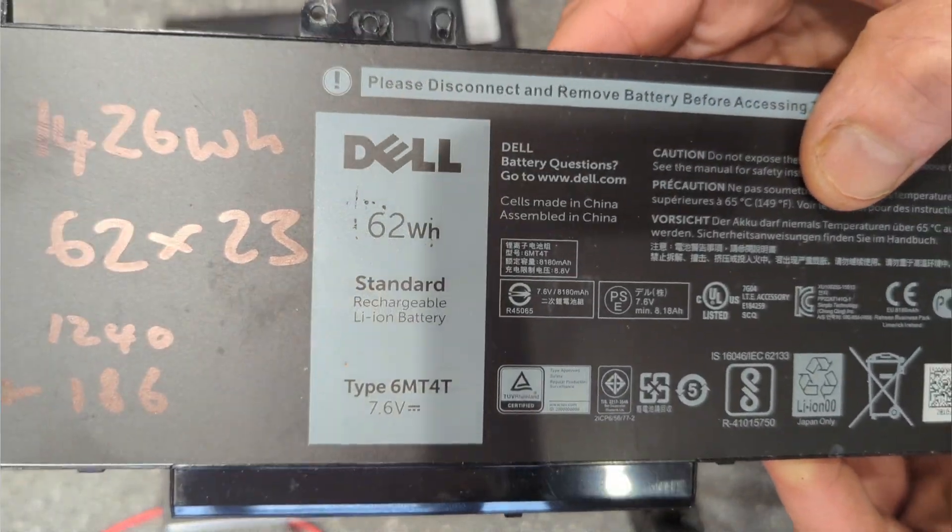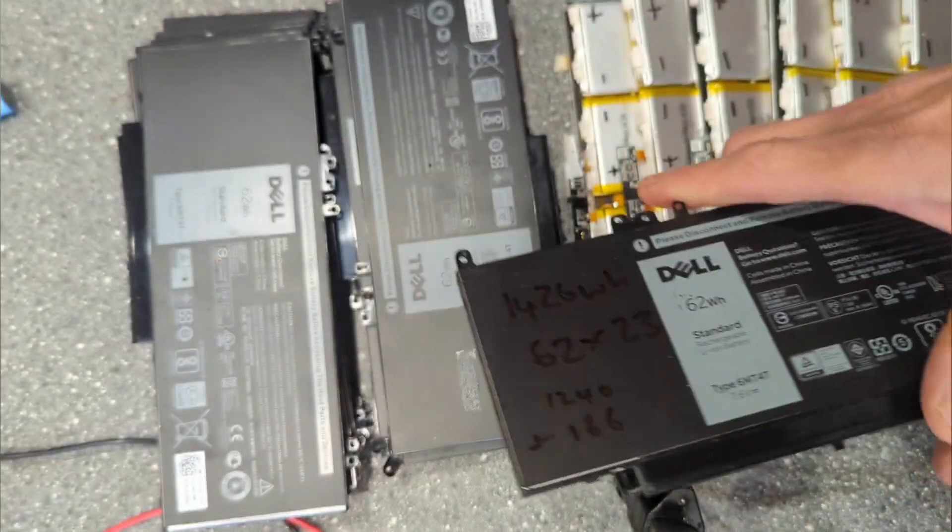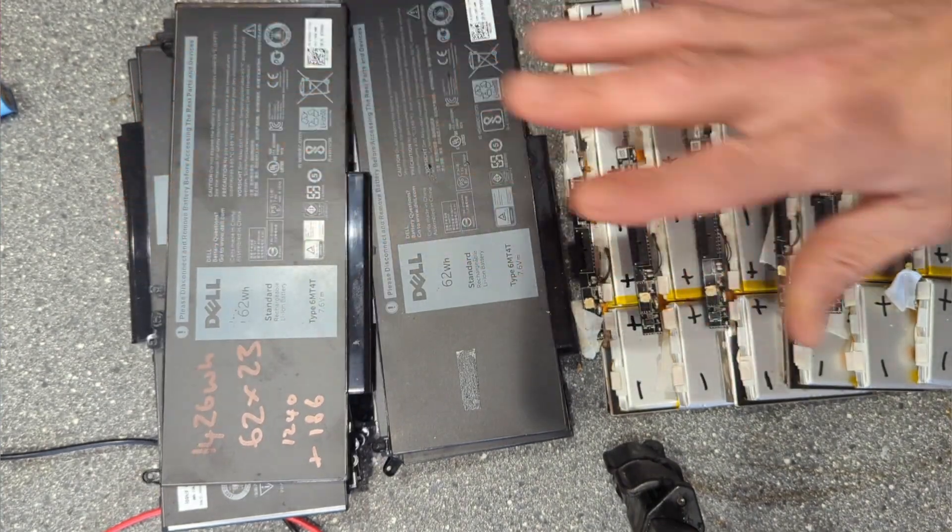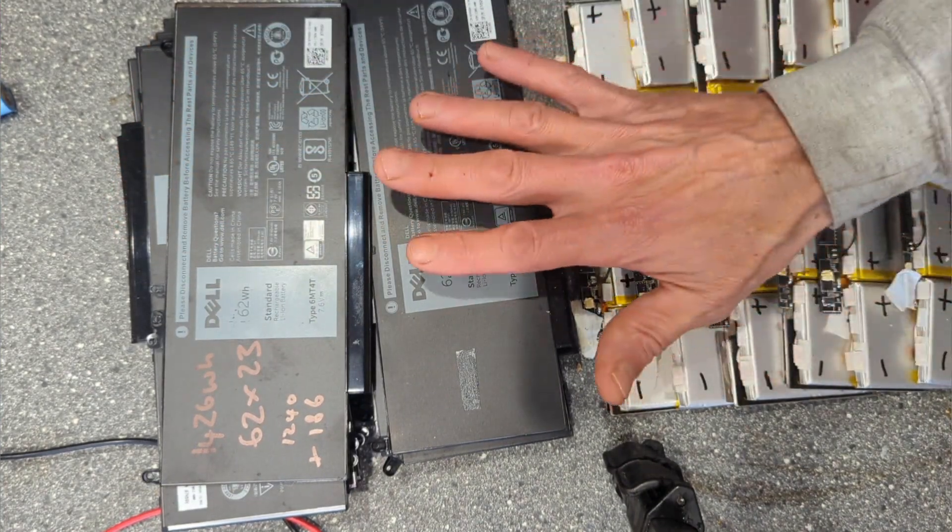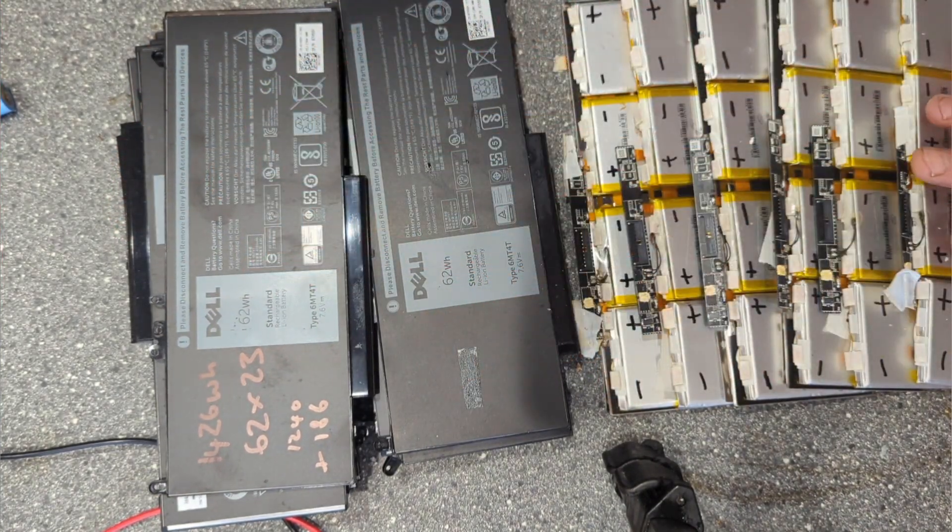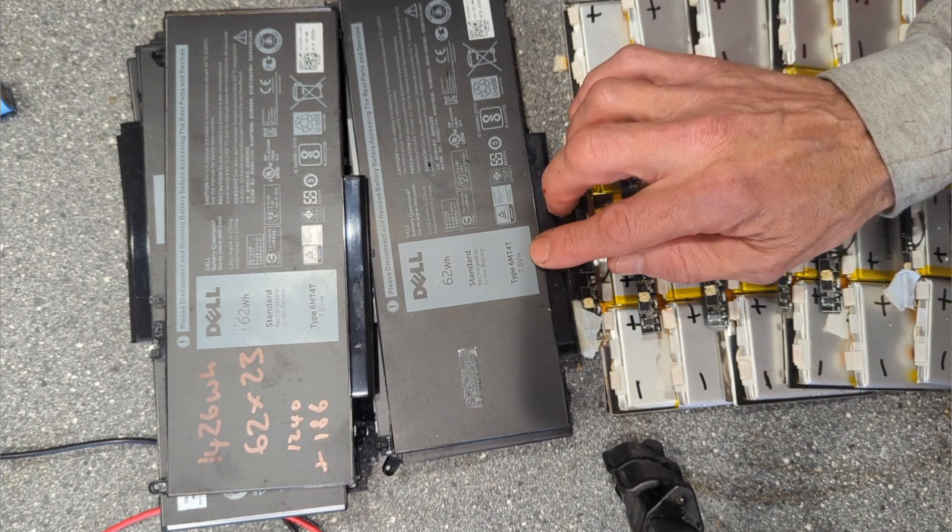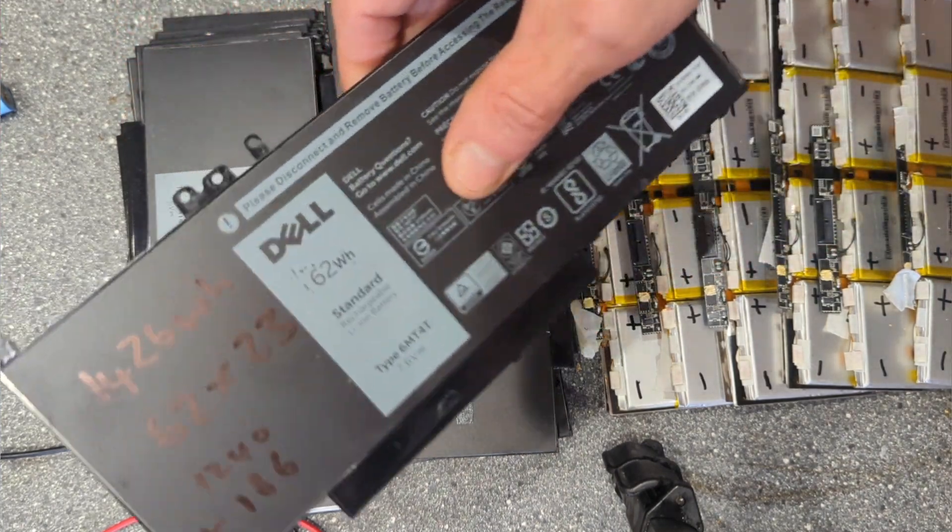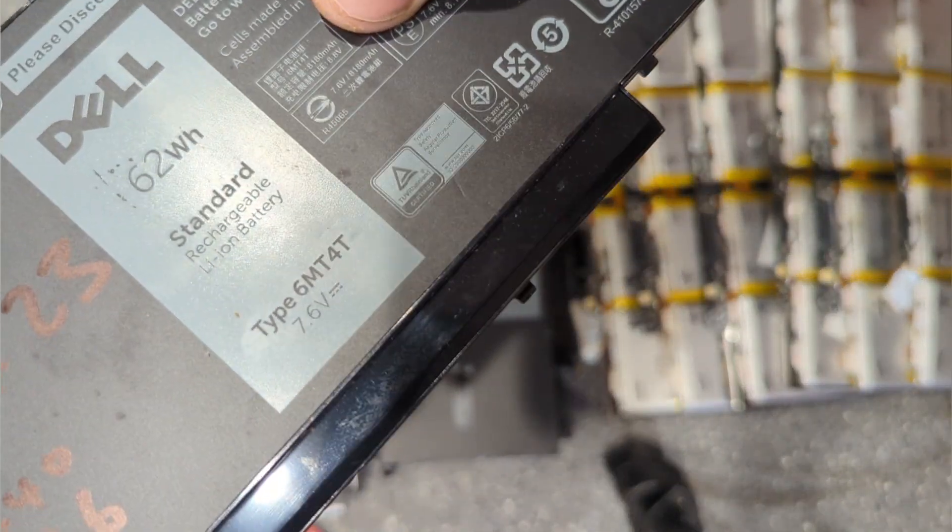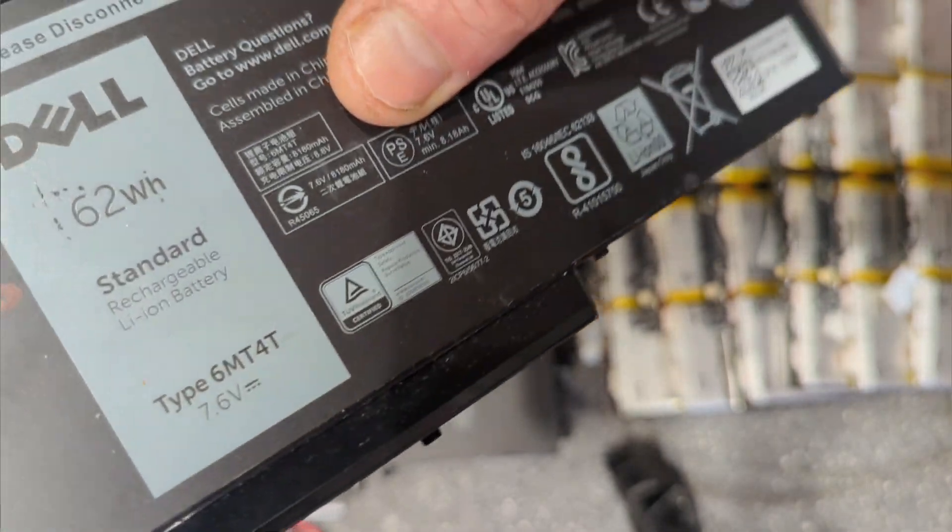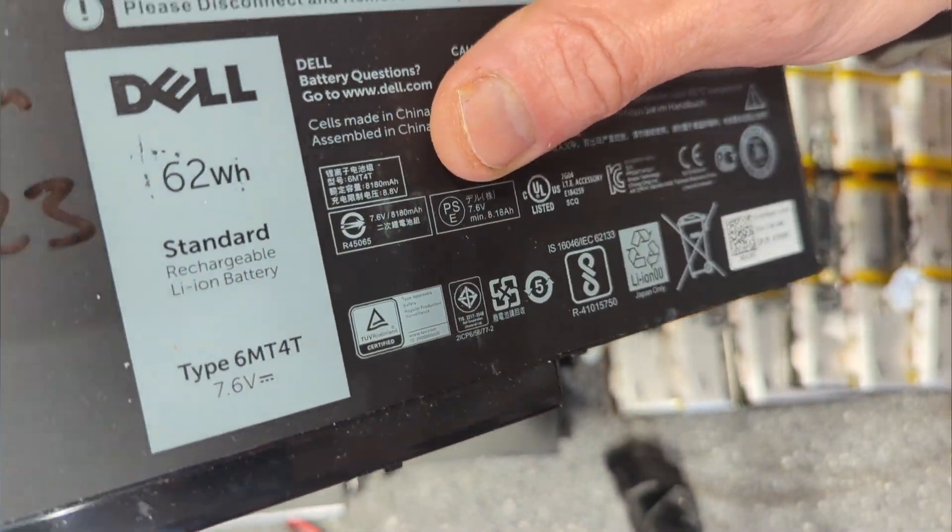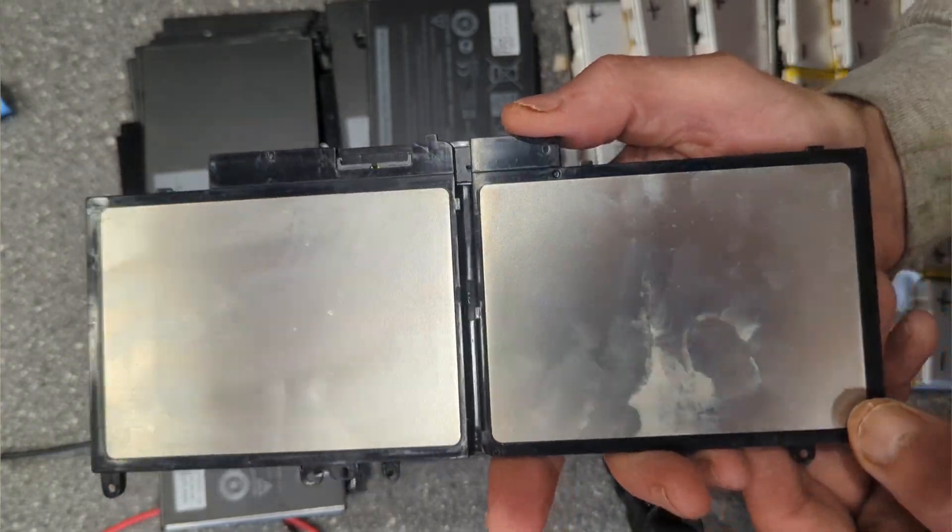These are 7.6 volts and they're very good build quality, especially if you compare them to a knock-off laptop battery.